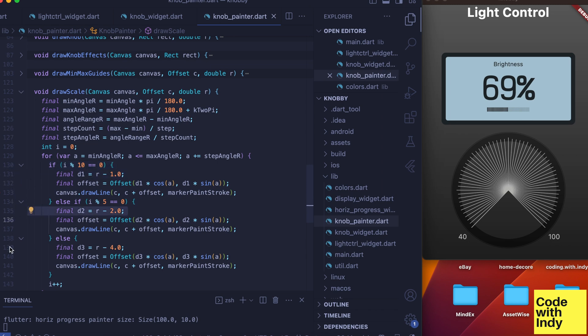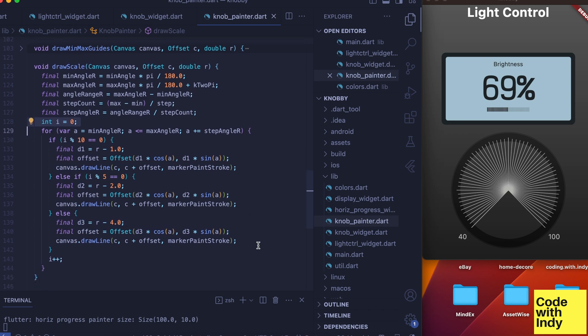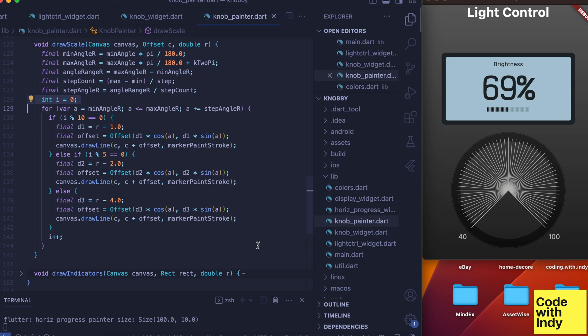But this time each tenth, fifth, and first line will have different lengths from longest to shortest. We use a counter variable called i for this bit. Right now it looks like a broken cycle wheel, but it will get better, I promise.